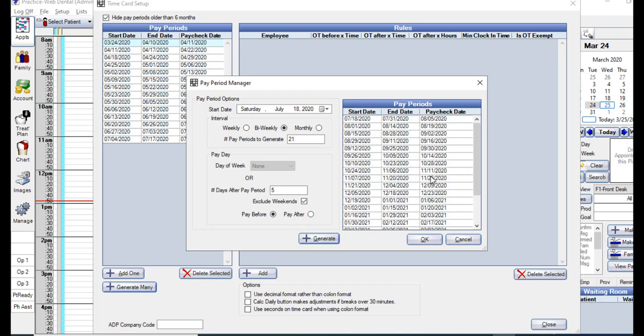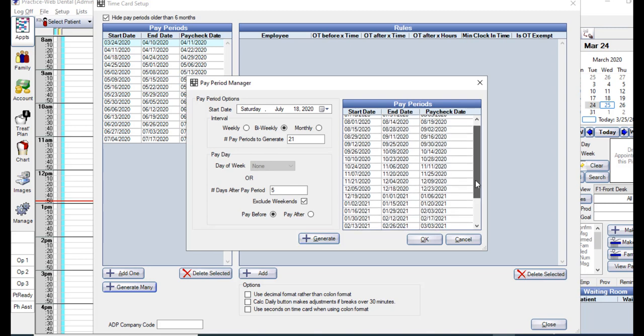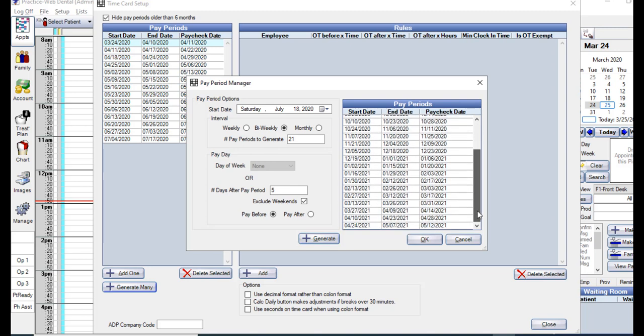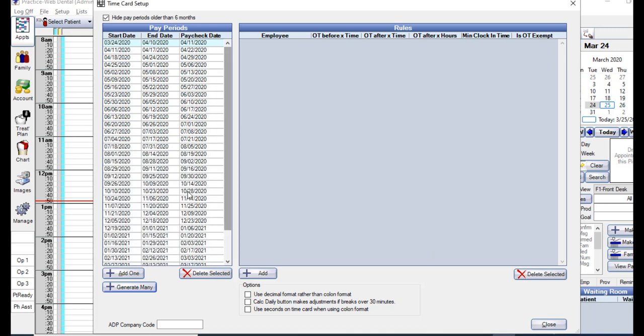You'll be able to preview the pay periods you're creating here in this Pay Periods column. Once you're happy with the dates, click the OK button, and it will add those pay periods to the list. You could set up as many pay periods as you wish, which will help prevent any issues viewing time cards in the future.